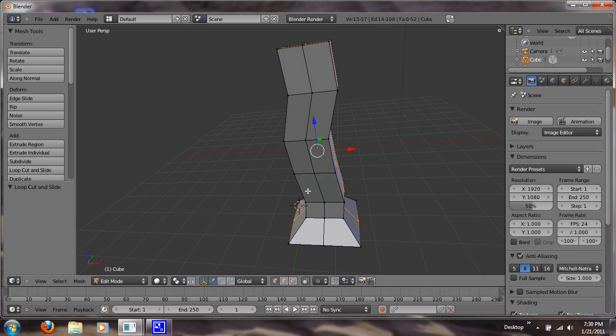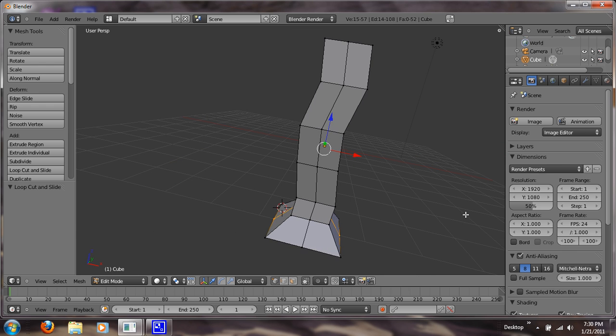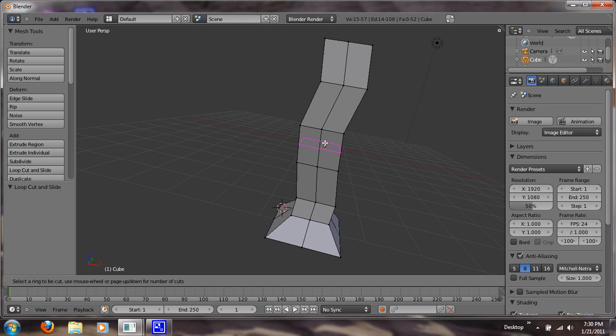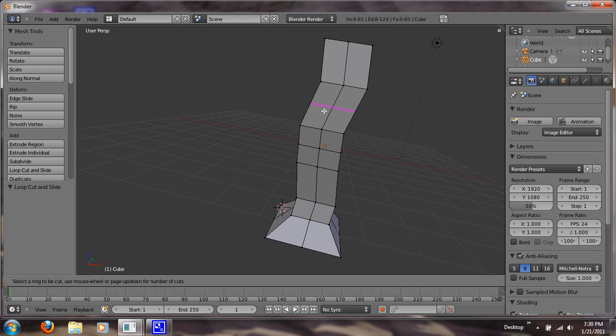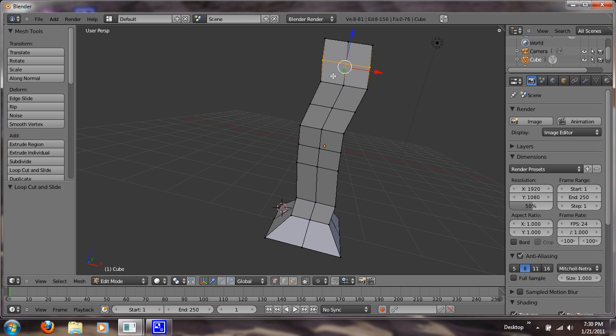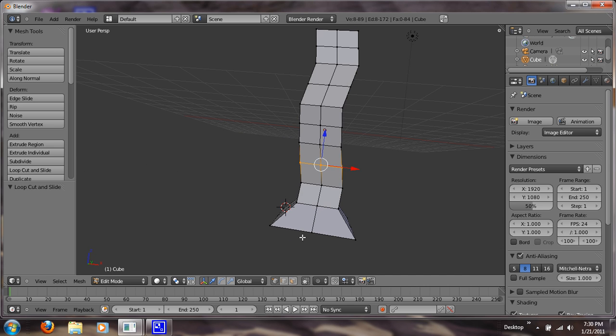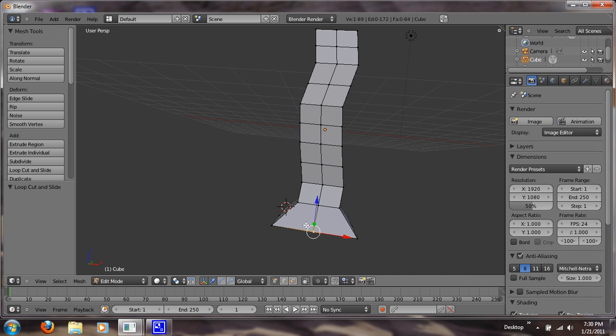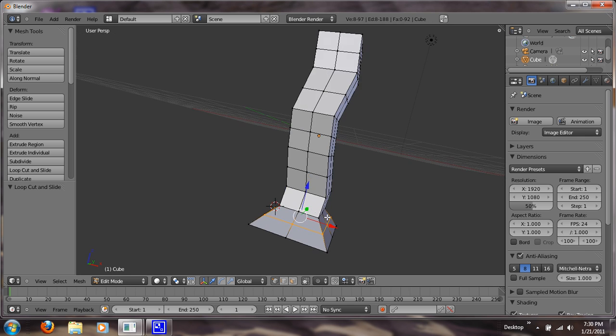So now we have this selected and we're going to do loop cuts along the bottom and just along the top right there. So Ctrl-R again, just loop cut on each side. And see what they look like down here. Just like that.